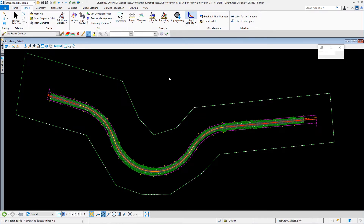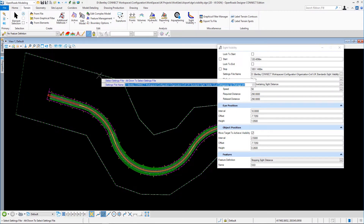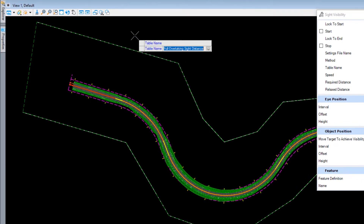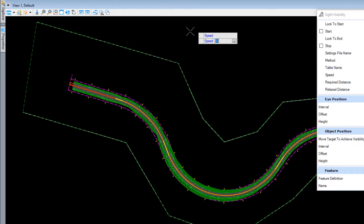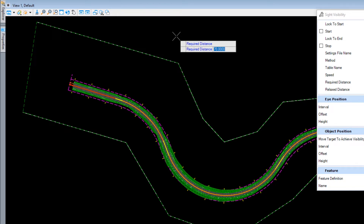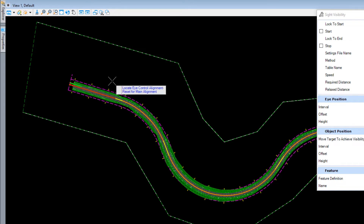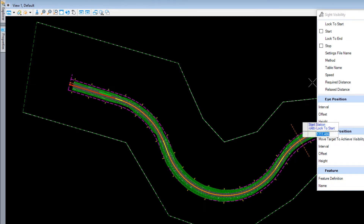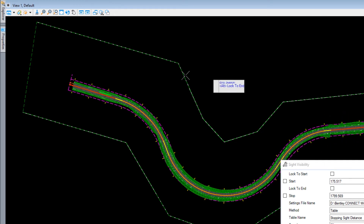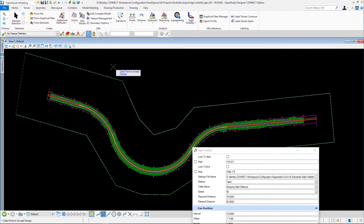Same as before, we use the same settings files and the same table. We're going to do stopping distance again. This time we'll go with the speed that is a little bit more pertinent to this road design — they are rather tight corners. Notice that the stopping distances are lower because of the slower speed. Same process as before: we pick the corridor, reset for the main alignment for the eye and object, choose our from and to locations, locate the existing surface, and data point to accept. We let it process again.